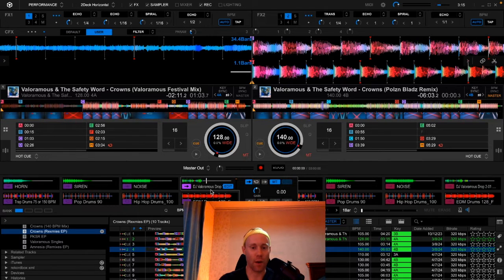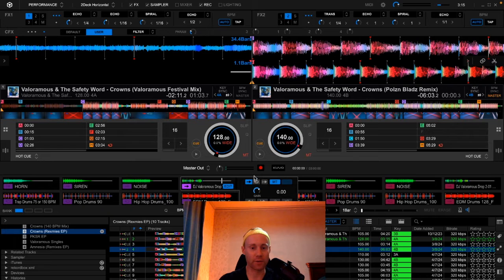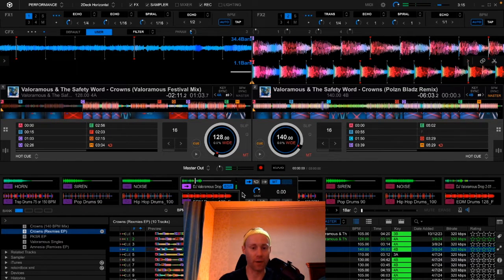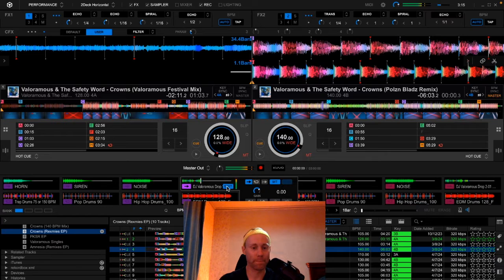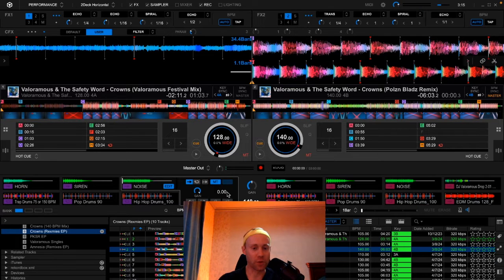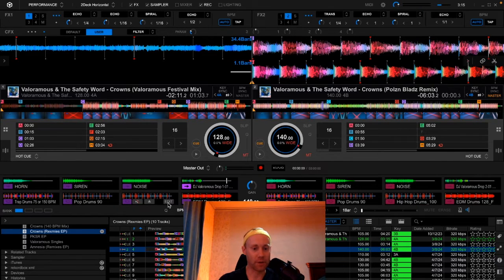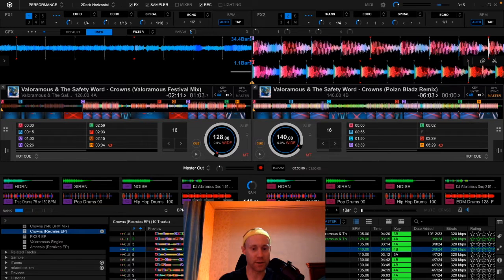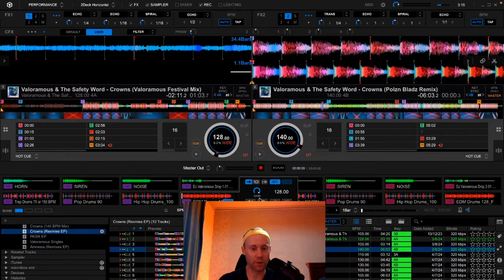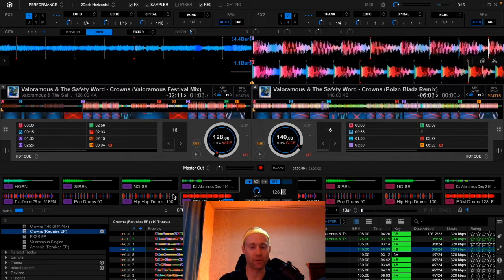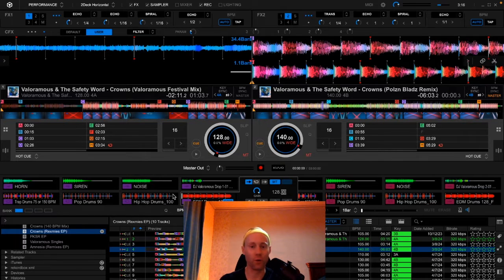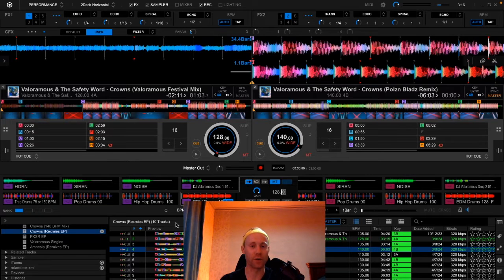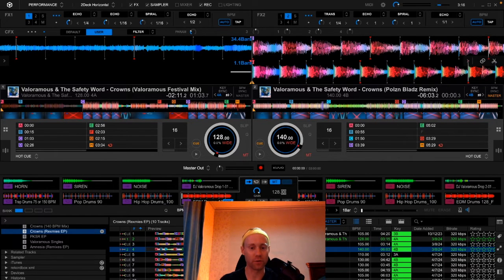Now I can edit this sample by adjusting this gain right here. You can see it's a bit louder now. You can also adjust the BPM on these samples. So if I go to these EDM drums right here and type in the BPM that you like to change the sample to, if you want to adjust this to 100 or 110 or 120, maybe match a house track or a slower tempo EDM track.